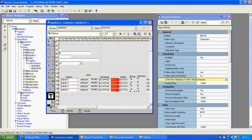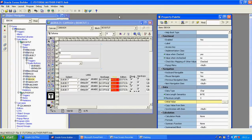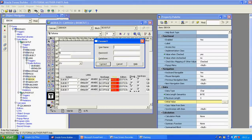If you want to give an initial value, we can give an initial value — for example, 'yes'. Now we will connect with the database.